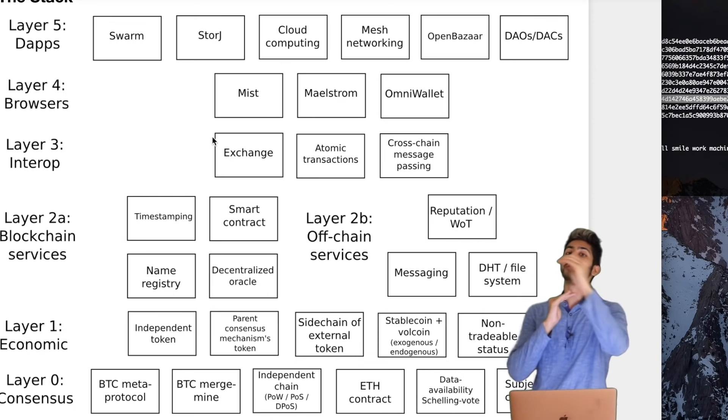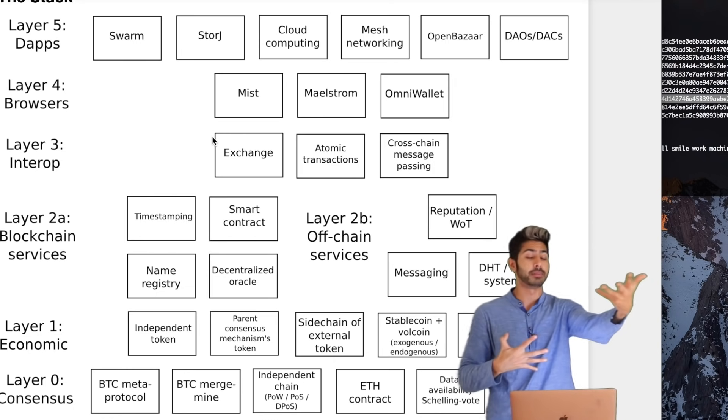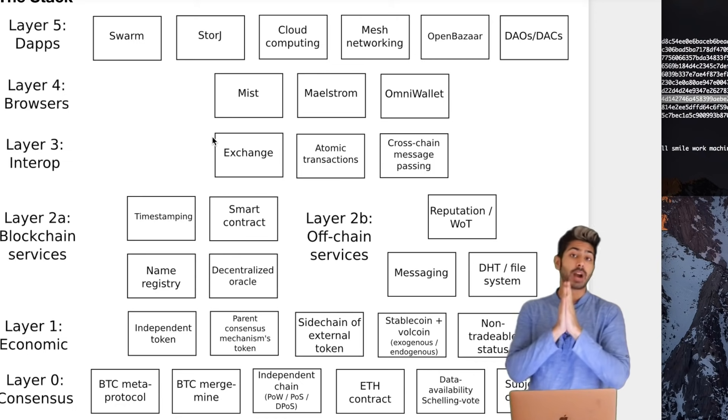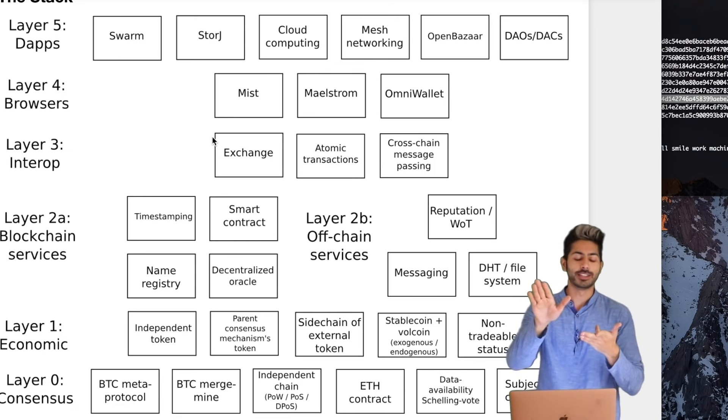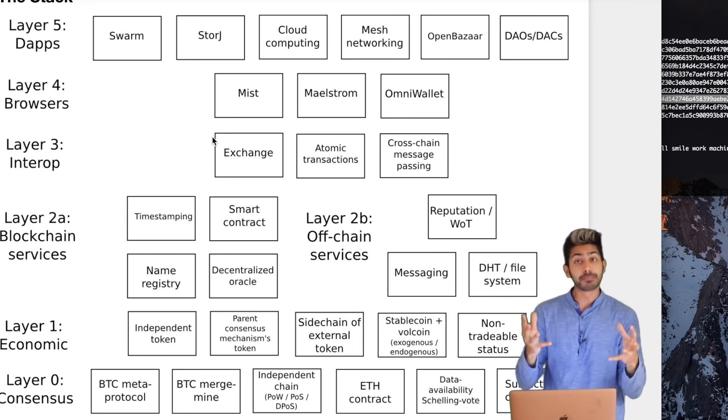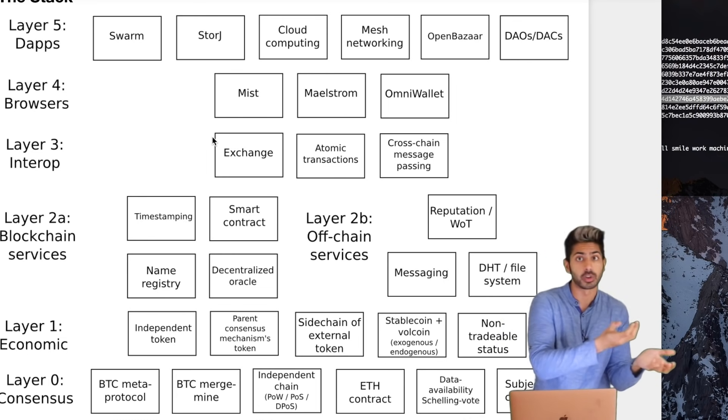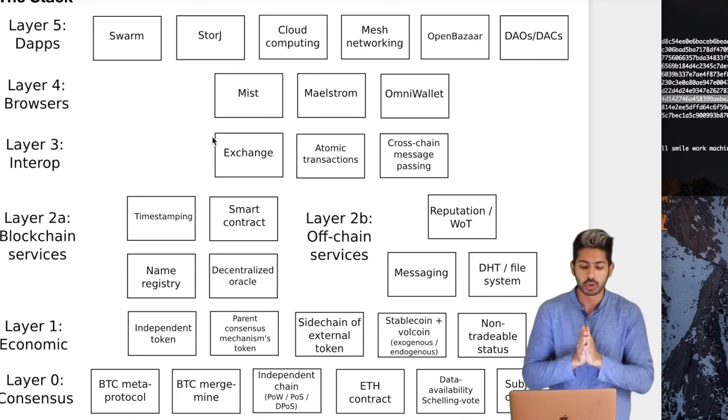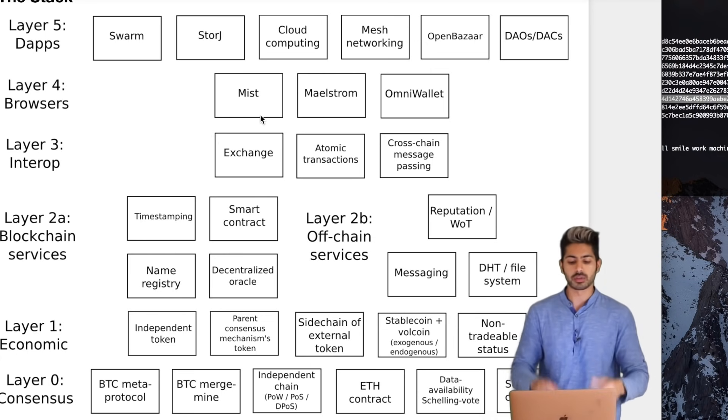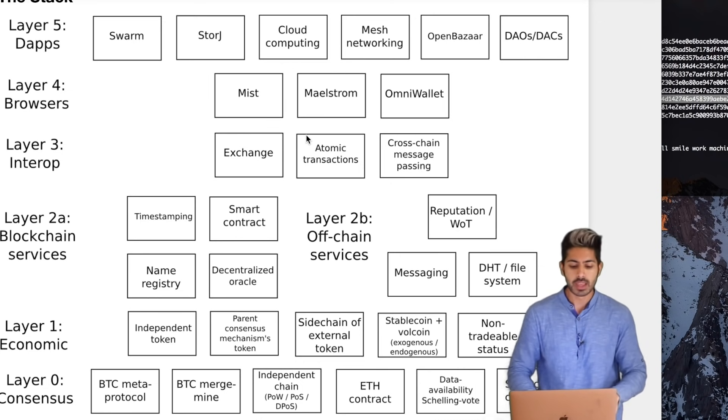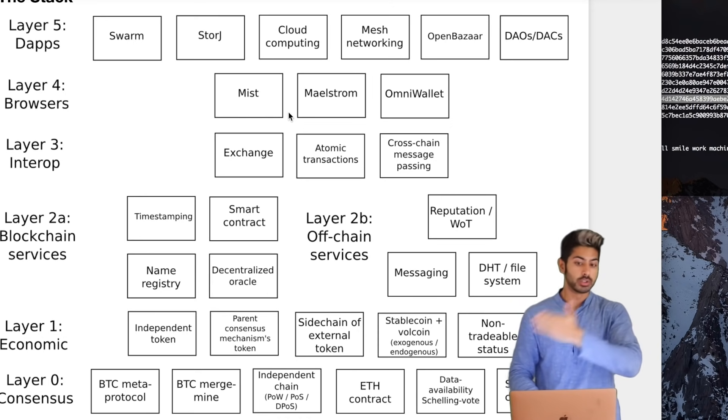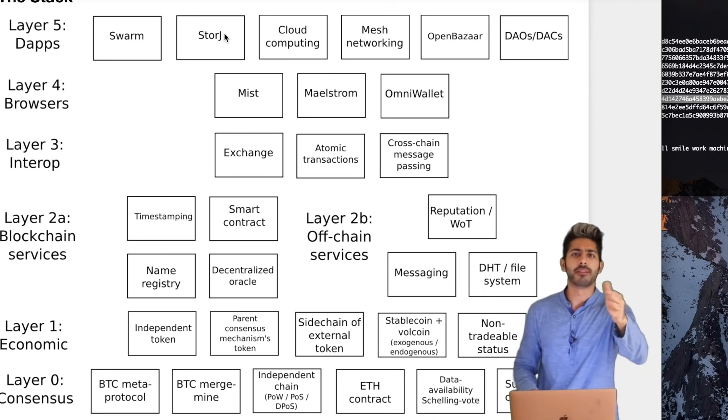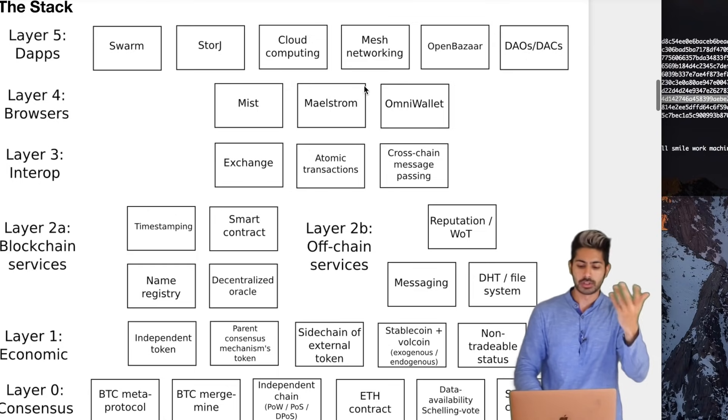And on top of all of this we have the browser. This is how we access the decentralized applications. Ideally the mainstream browsers that we know and love - Chrome, Firefox, Opera - they would accept these decentralized protocols natively so we wouldn't have to create another browser, and hopefully I think they will very soon. But in the meantime we have browsers that are made for decentralized applications like Mist and Maelstrom. And once we have all of that, then we can build dApps using all this technology. Just scratch out StorJ though, because those guys have been vaporware forever, but everything else looks good. OpenBazaar is dope, and DAOs and all this stuff.